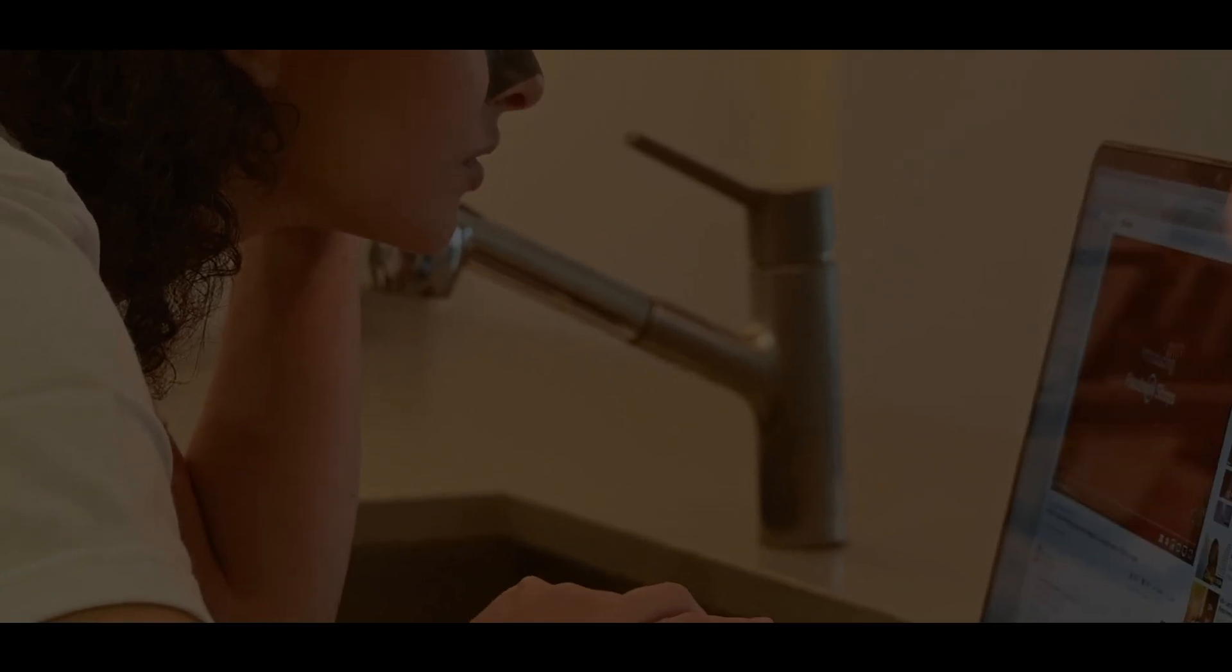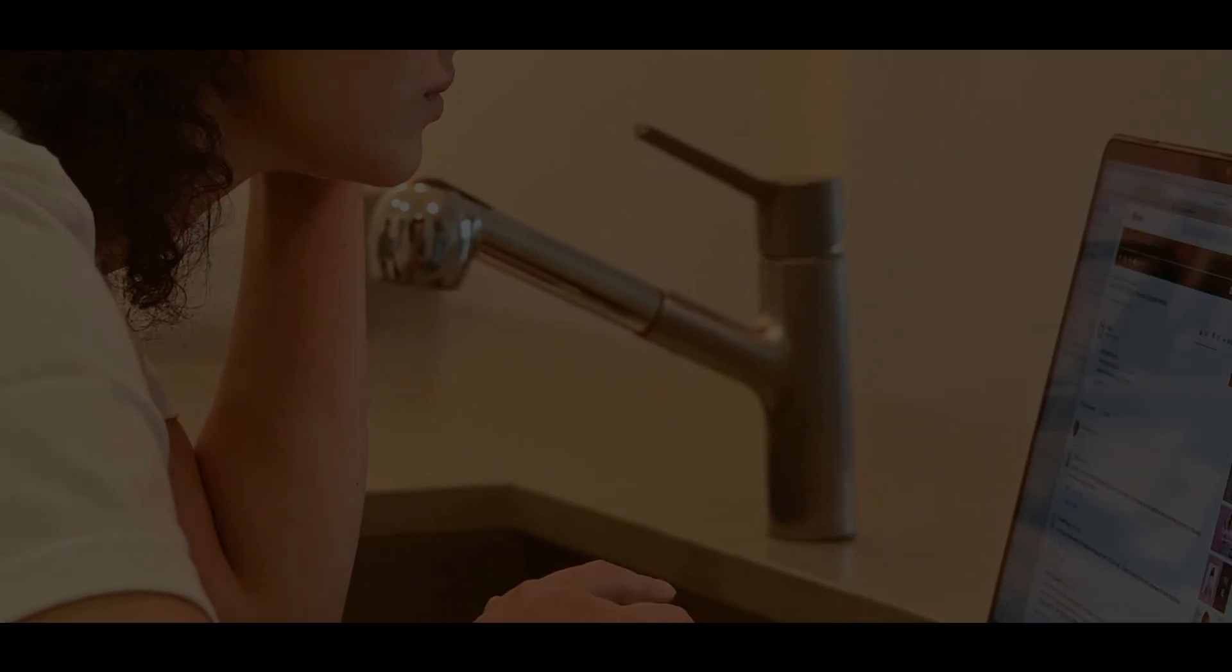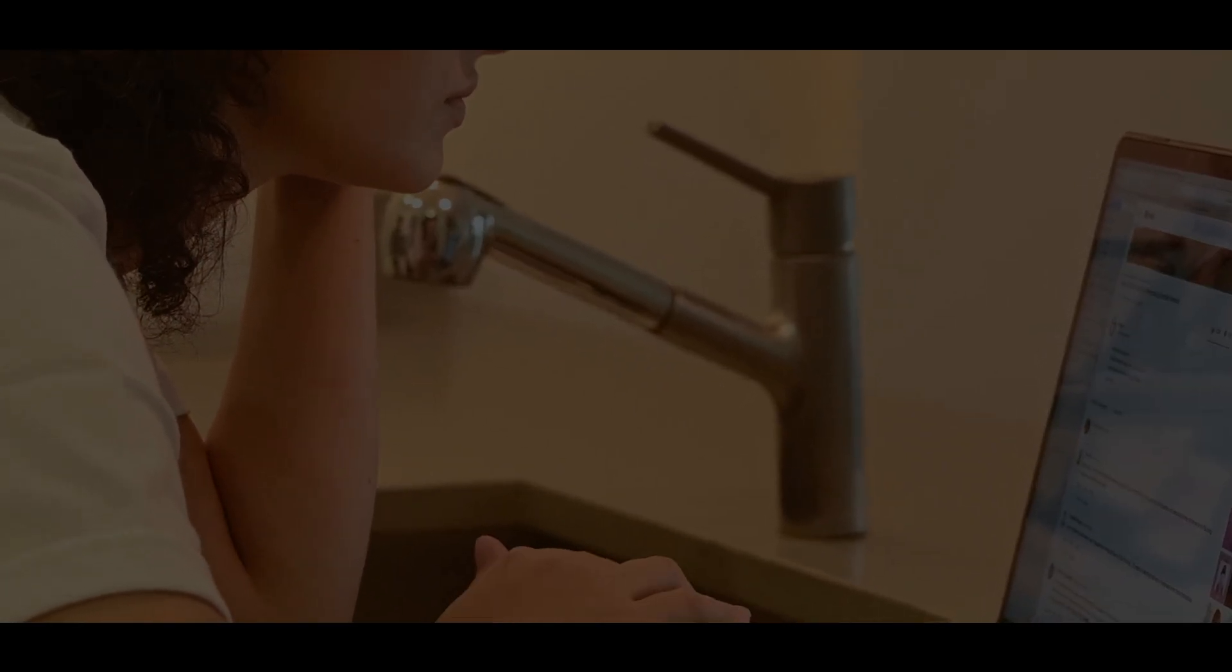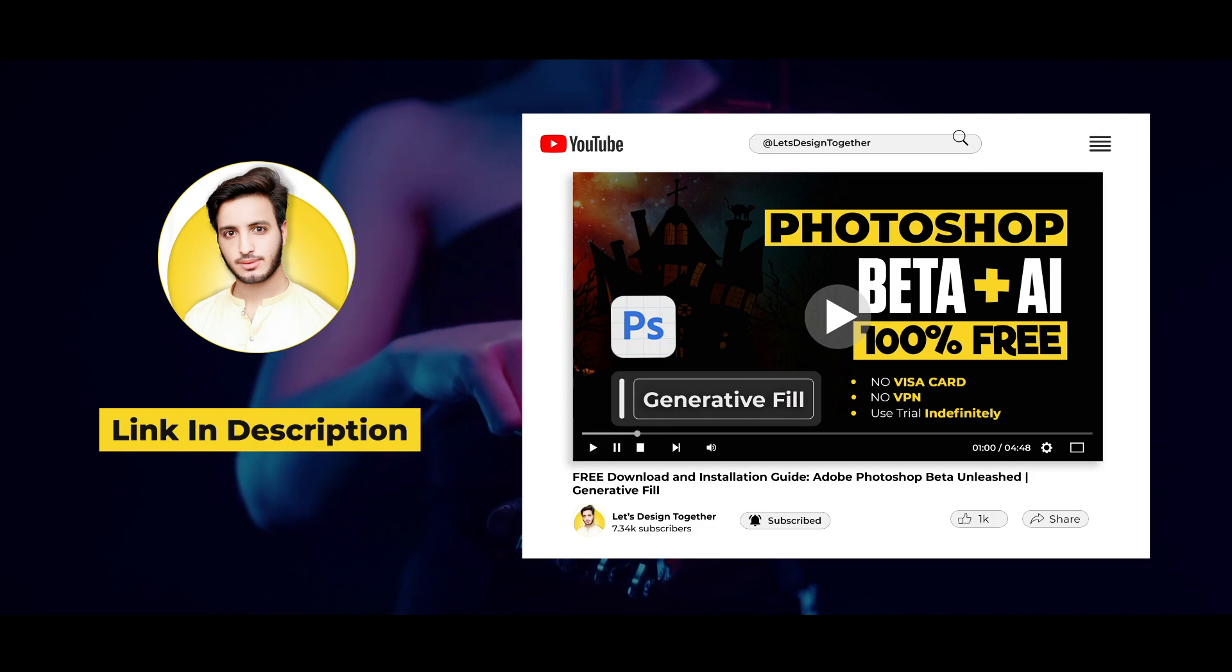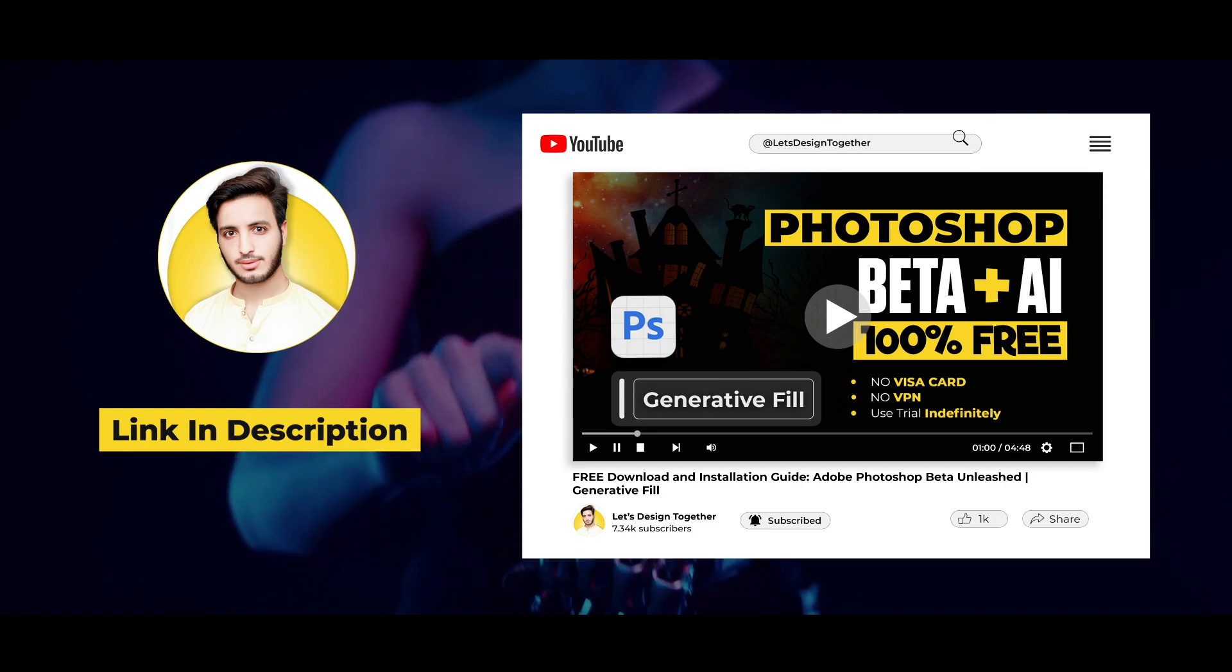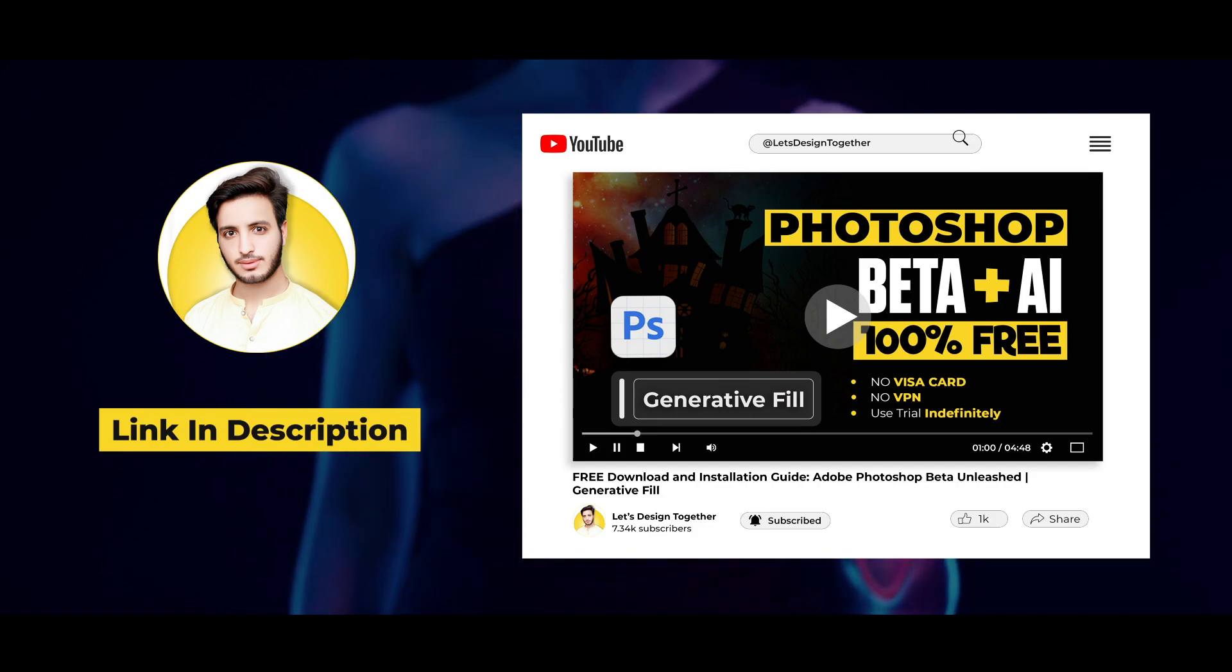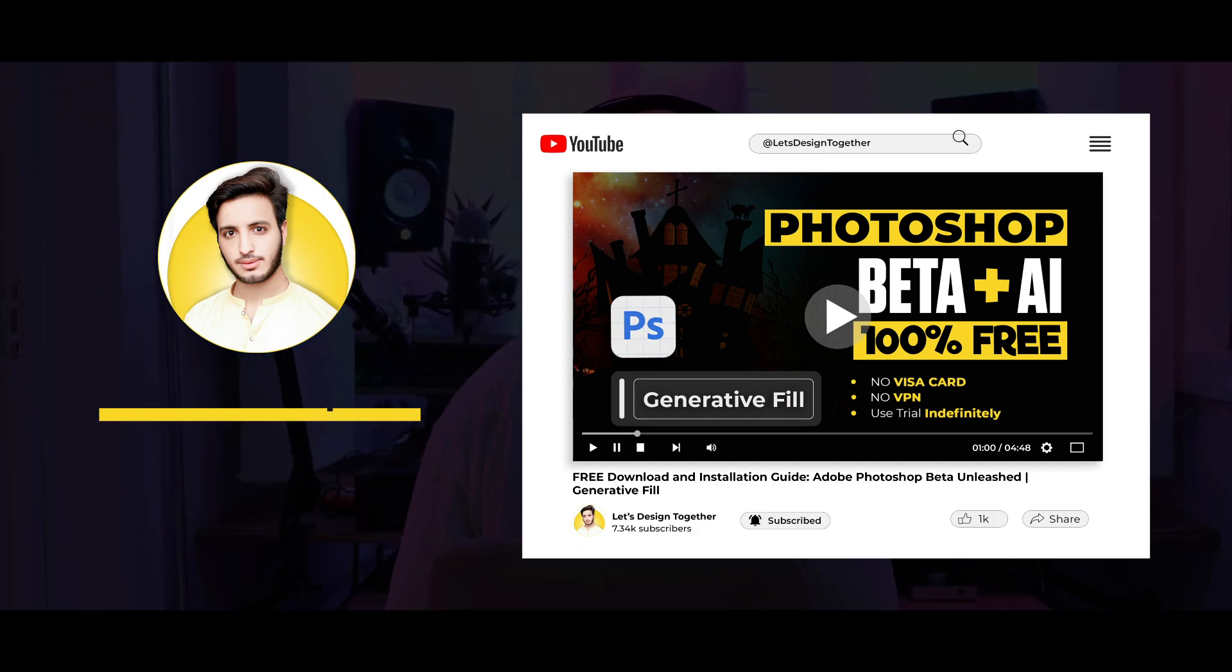Your problem is skipping video. As you know, in my previous video, I provided you the free download and installation guide for Photoshop beta generative fill.